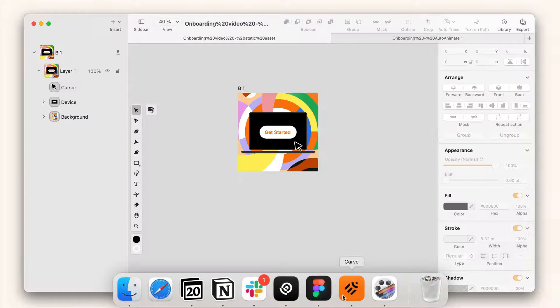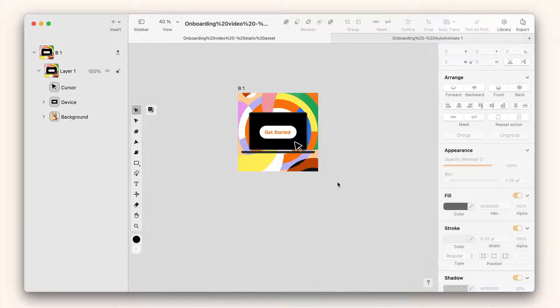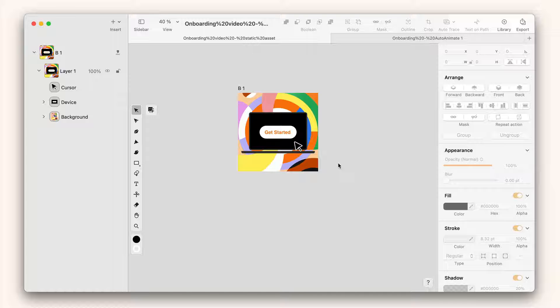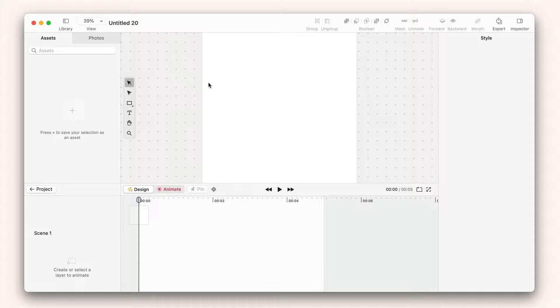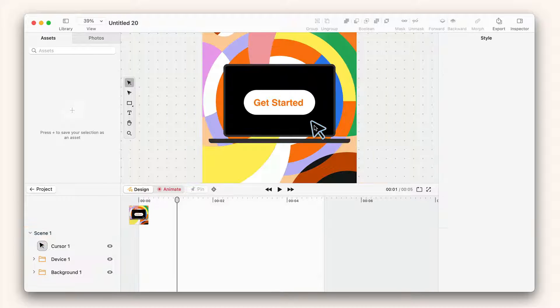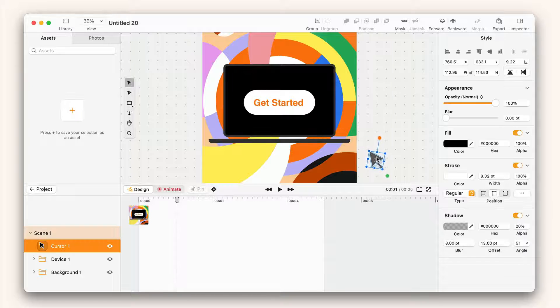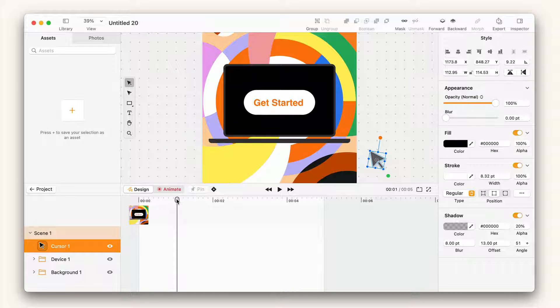I can also bring in my assets from Curve, Figma or any other supported file format. So I'll go into Curve, I'll copy the visual and I'll paste it over here.